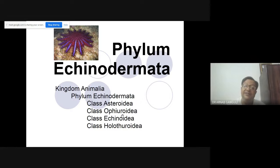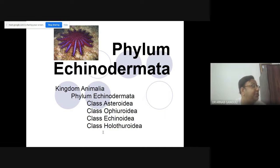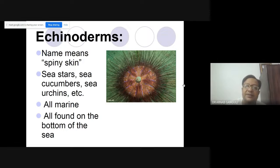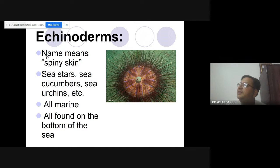Ophiuroidea are known as brittle stars, and some are known as sand dollars. Echinoidea are sea urchins. Holothuroidea are sea cucumbers. Echinoderm means spiny skin — you can see lots of spines coming out. So they include the sea stars or starfish.